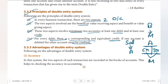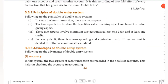Now let's move on to the advantages of the double entry system. The first advantage is accuracy. In this system, two aspects of each transaction are recorded in the books of accounts. This helps in checking the accuracy in accounting.